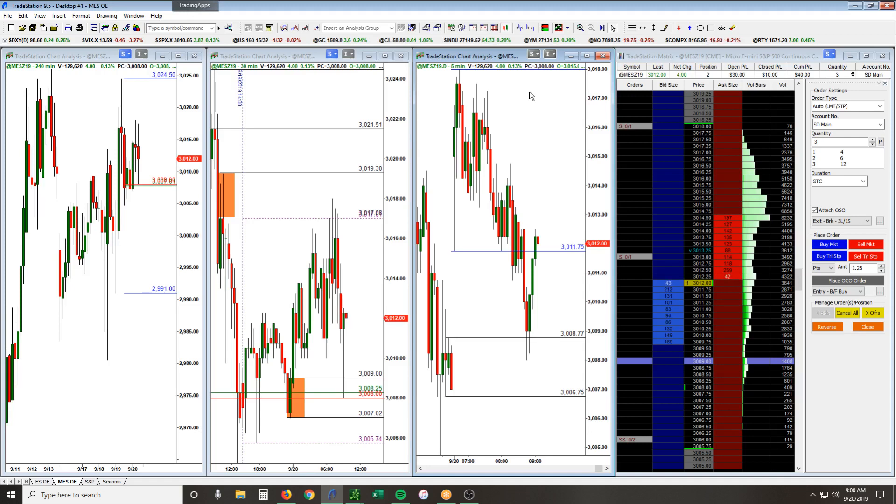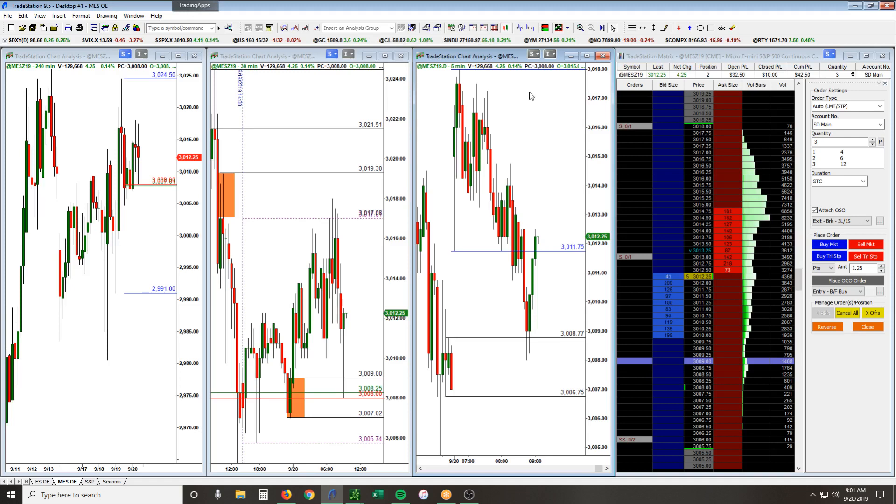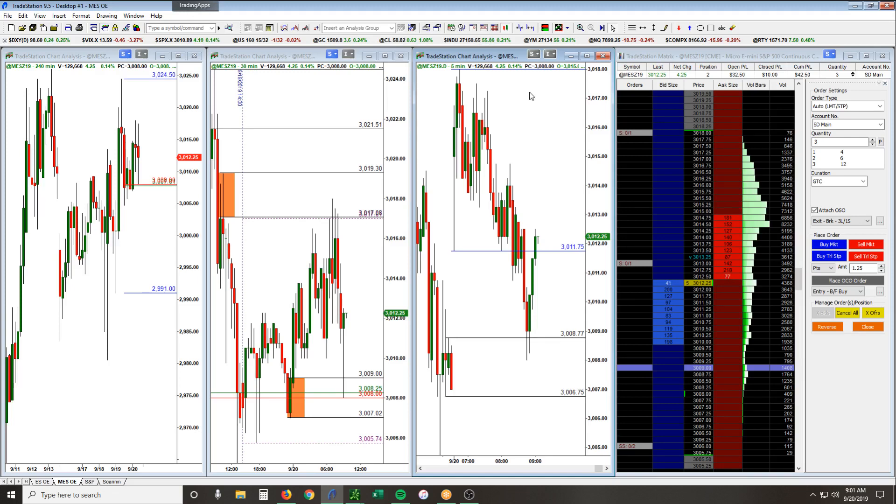Just wanted to go over this trading setup and highlight some of the things that we look for. We have another video that we recorded last week of a very similar setup as well, and wanted to follow that up with another one so you guys can get an idea of the type of setups that we look for on a day to day basis here in the futures markets.